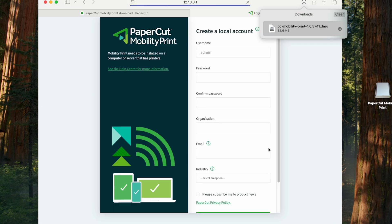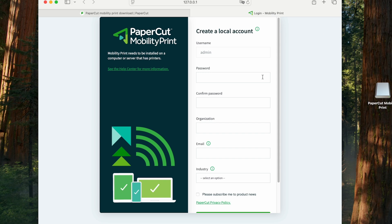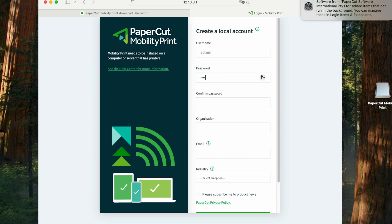When the installation finishes, it's going to pull up this create a local account screen in the browser, which is our chance to create an admin account for our MobilityPrint server. If we had installed MobilityPrint on an existing PaperCut server, we wouldn't be seeing this account creation screen right here.